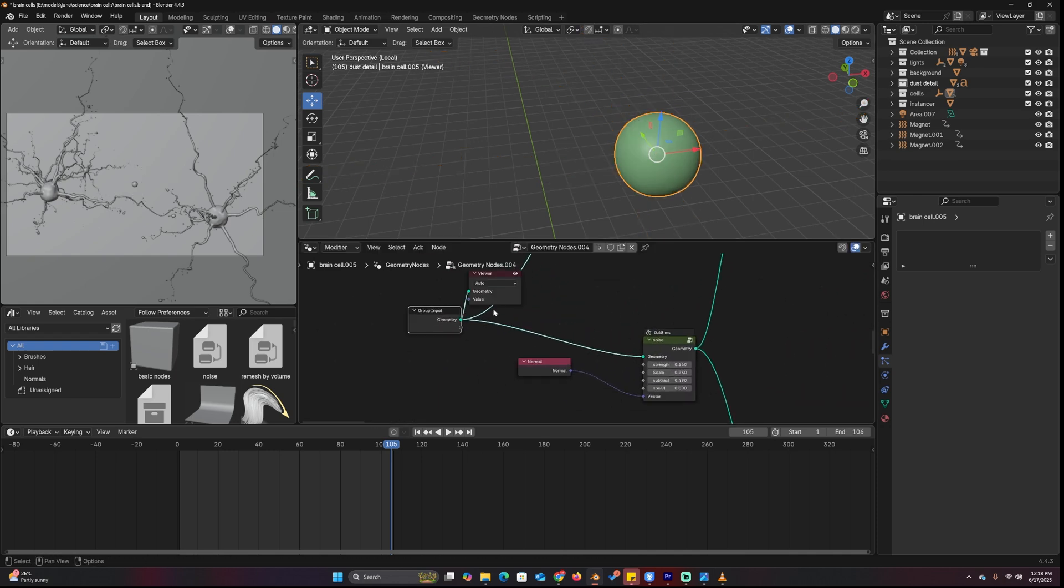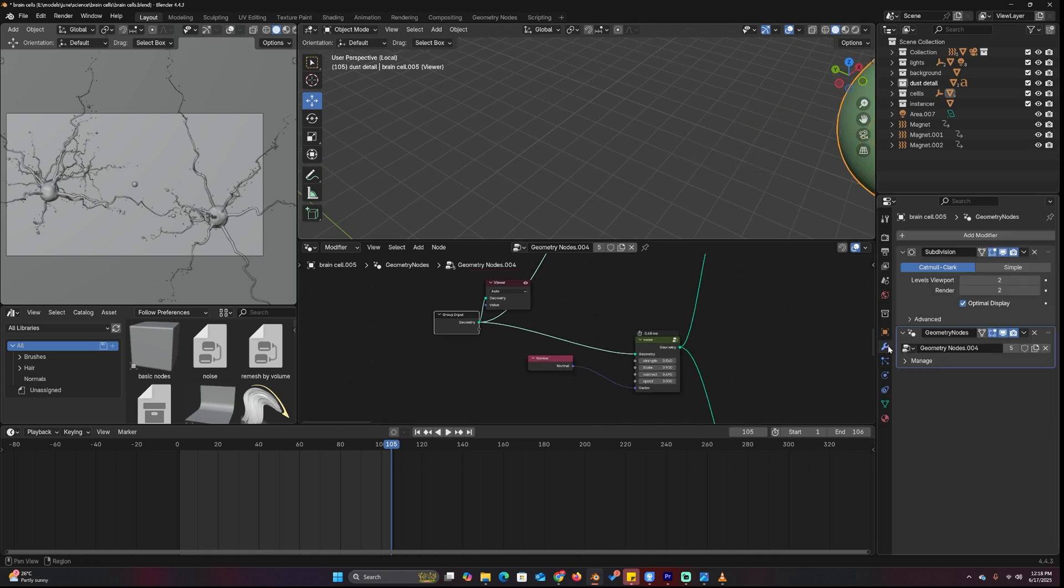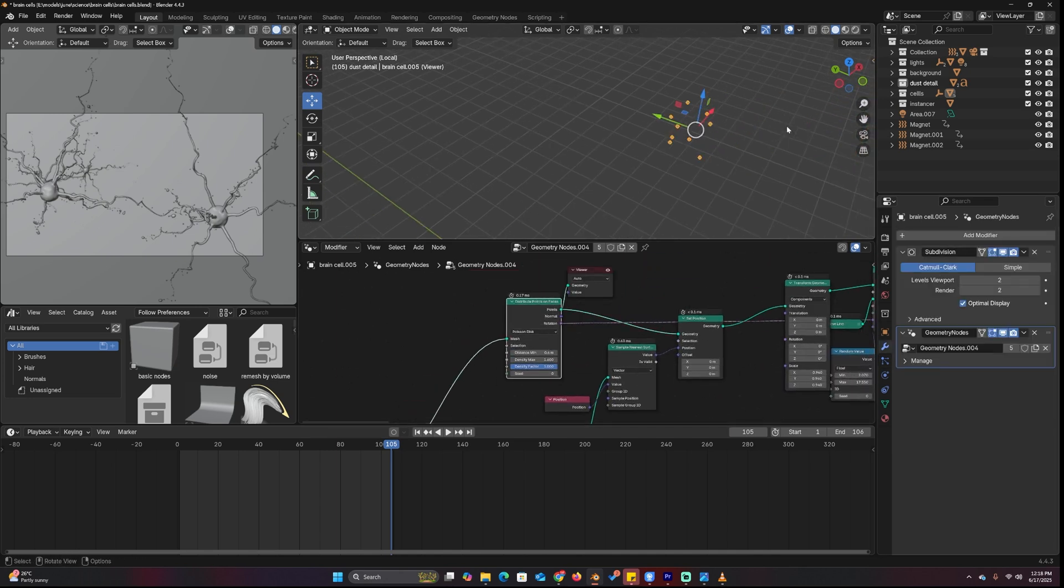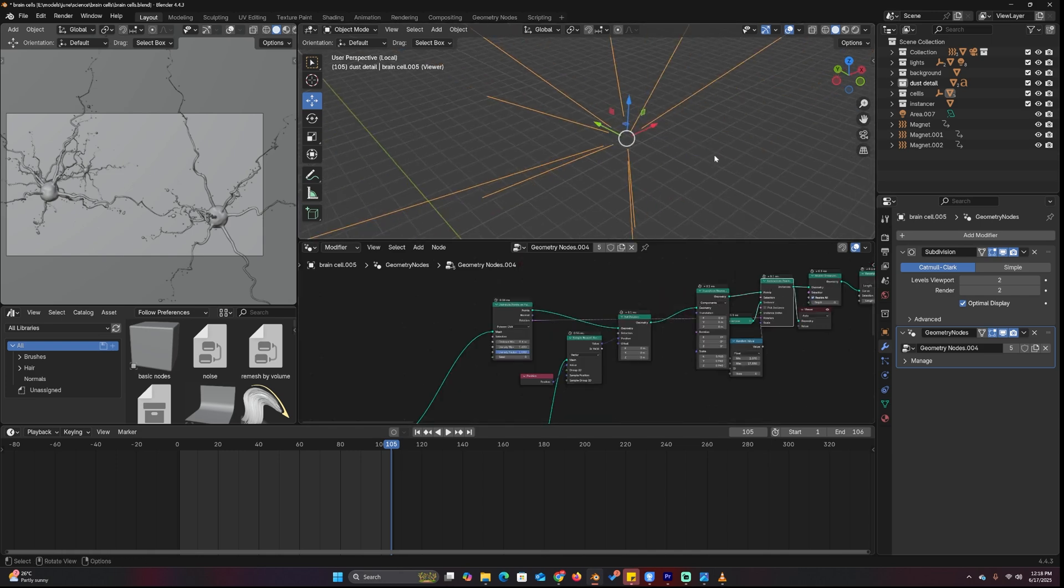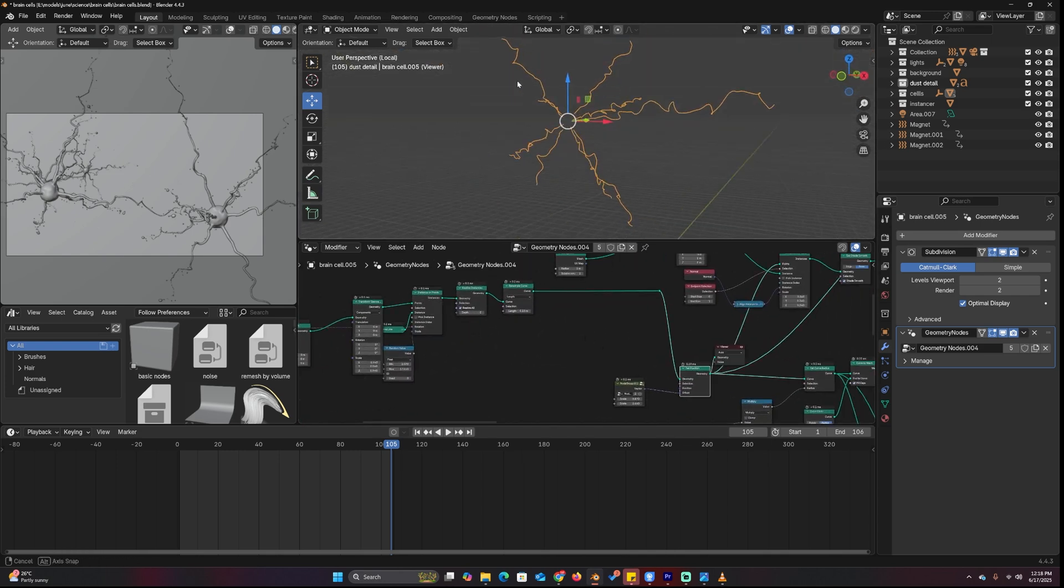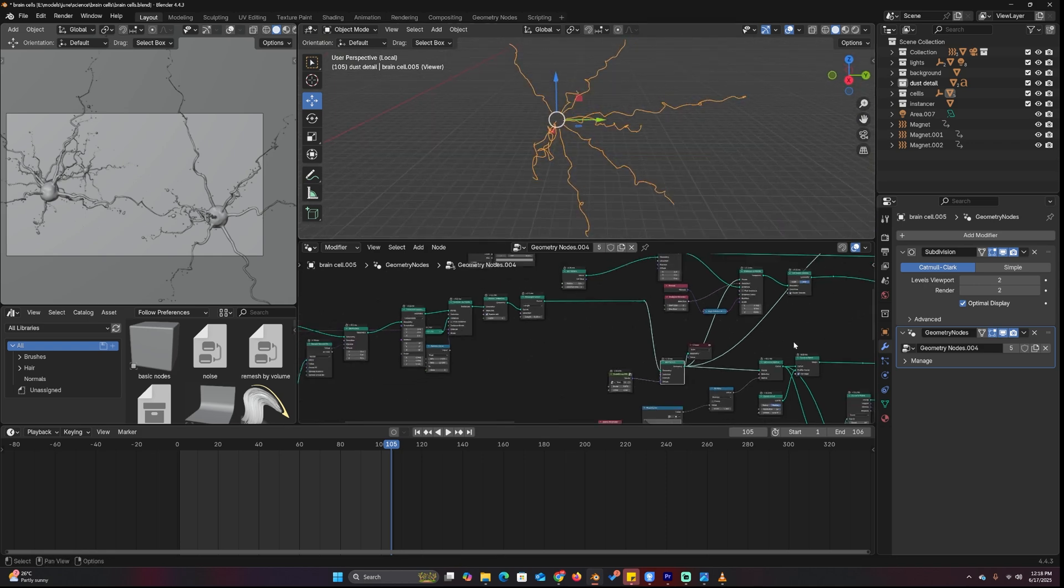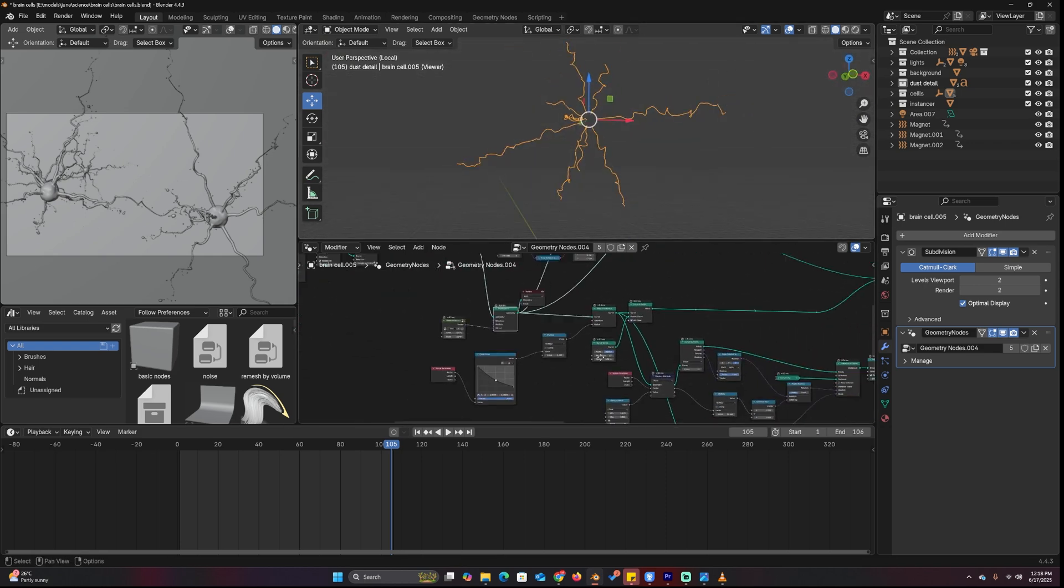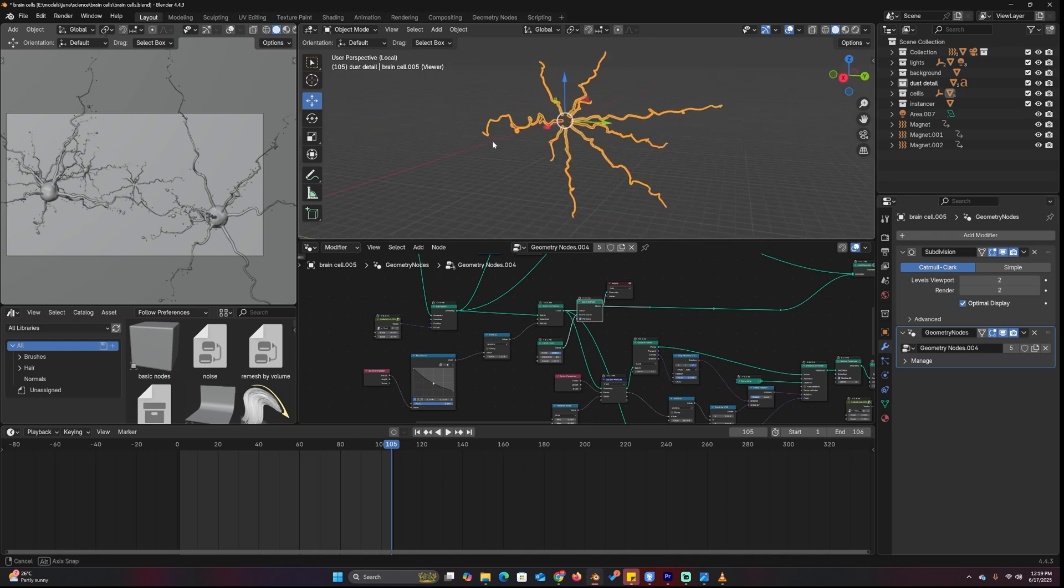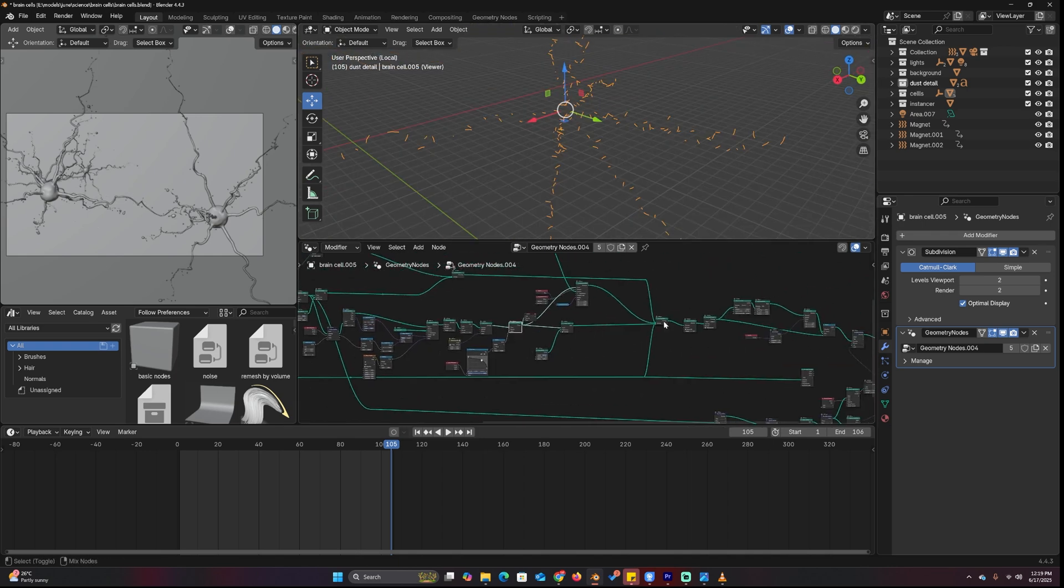We start off with a simple sphere like that which is subdivided using the subdivision surface and I distribute a few points over the mesh. On those points I instance some lines pointing outwards like that, then I deform like this to create these tentacles, then remesh them into meshes like this.